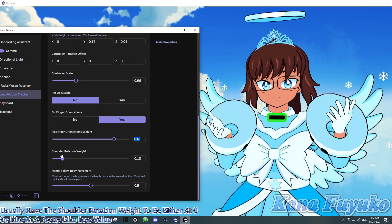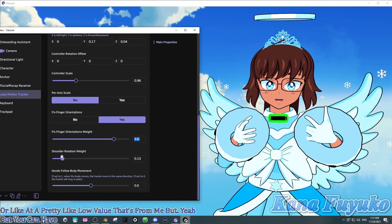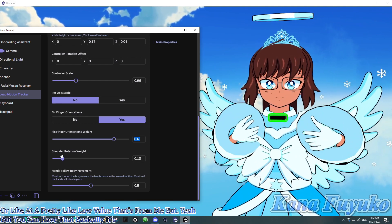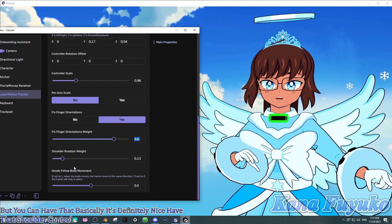But, yeah. But you can have that, basically. It's definitely nice to have that shoulder control, basically. So, yeah.